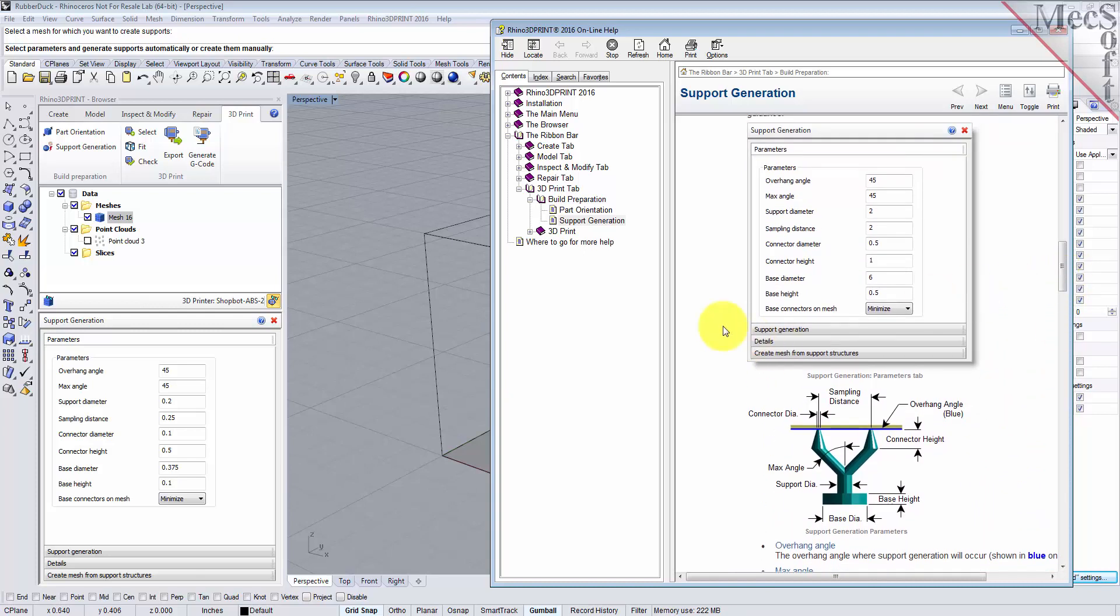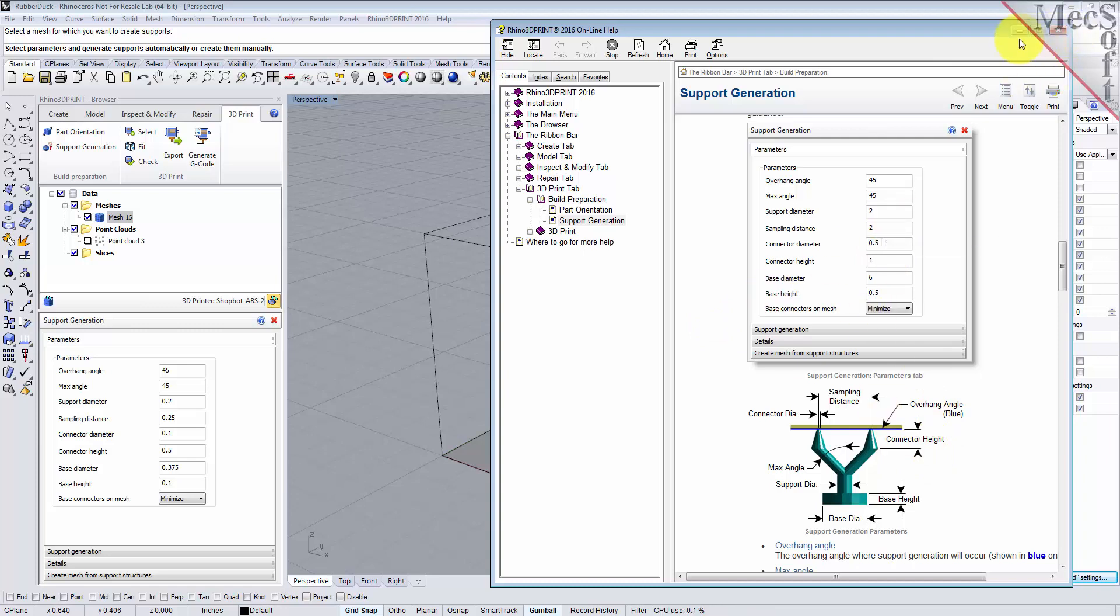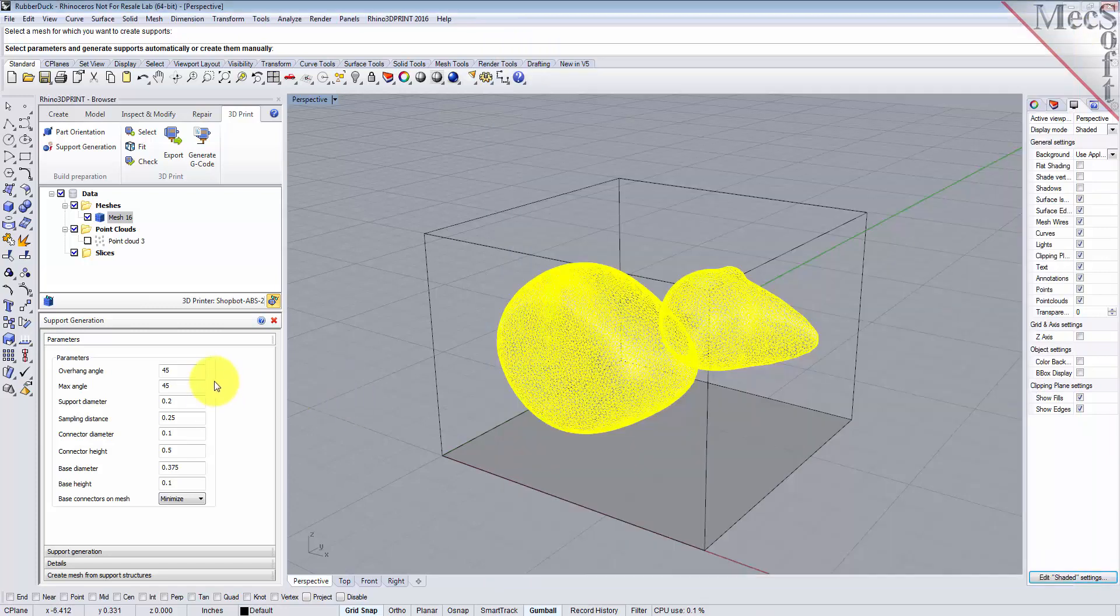Now what the support generation command does, and it's really cool, it'll automatically grow a support structure from the base of your part down to the bed of your printer, and it's based on the overhang angle that you entered. So with this in mind, let's go ahead and set our parameters.